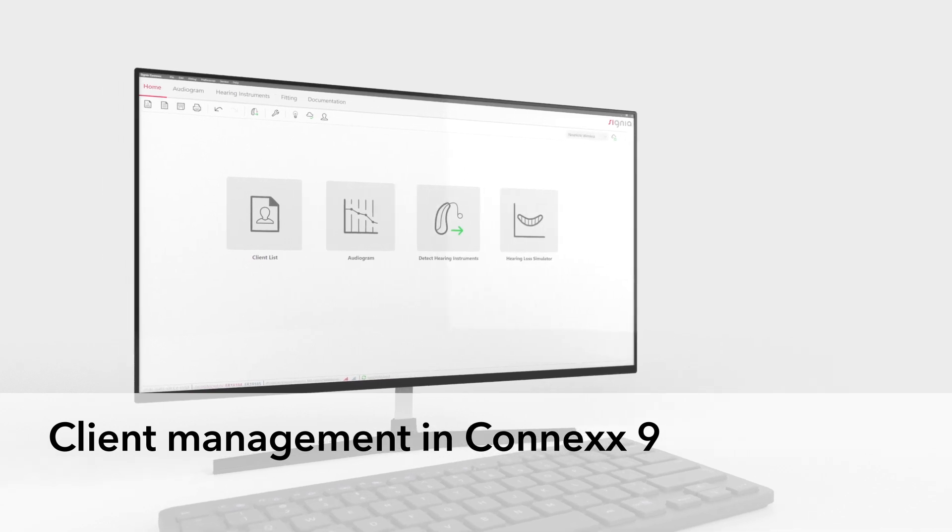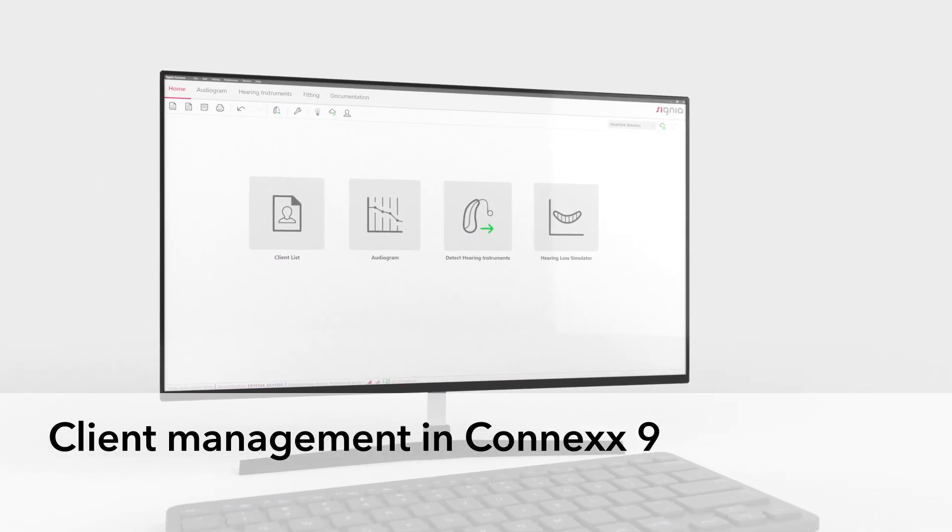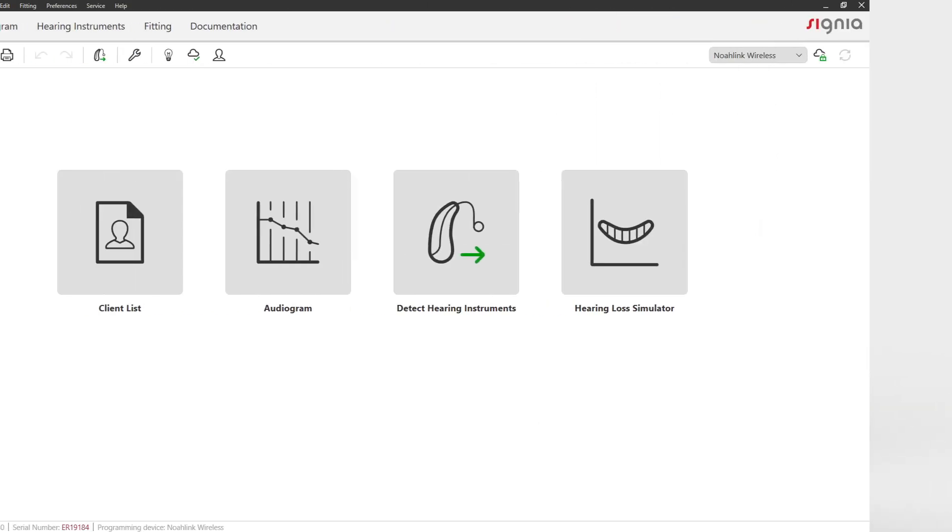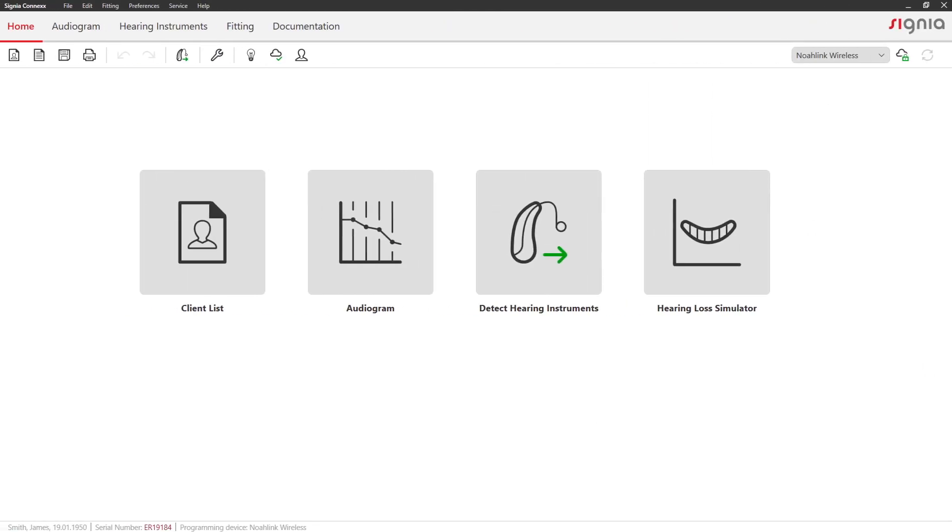Client Management in Connex 9. First, click on Client List to open the client menu.